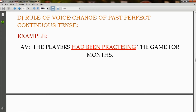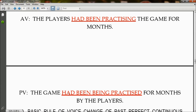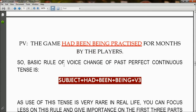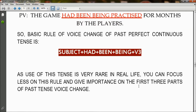The rule of voice change of past perfect continuous tense. In active voice: 'The players had been practicing the game for months' becomes 'The game had been being practiced for months by the players.' So 'had been practicing' has changed to 'had been being practiced.' The basic rule is: subject + had + been + being + V3. Note that the use of past perfect continuous tense is very rare in real life, so you can focus less on this rule and give more importance to the first three parts of past tense voice change.